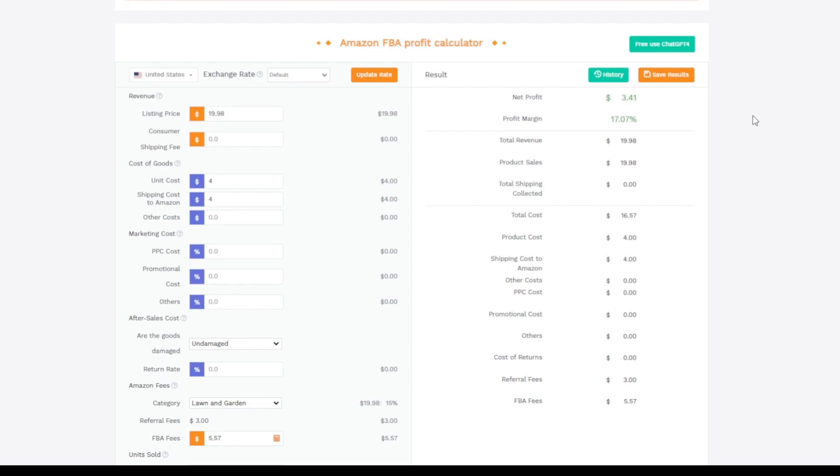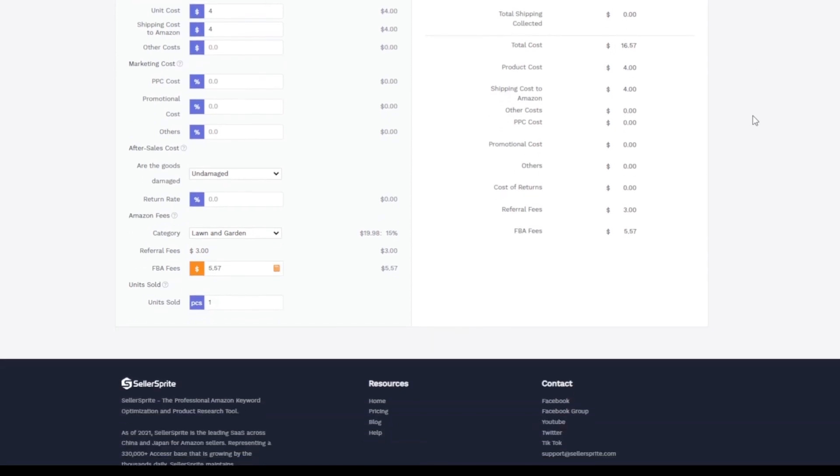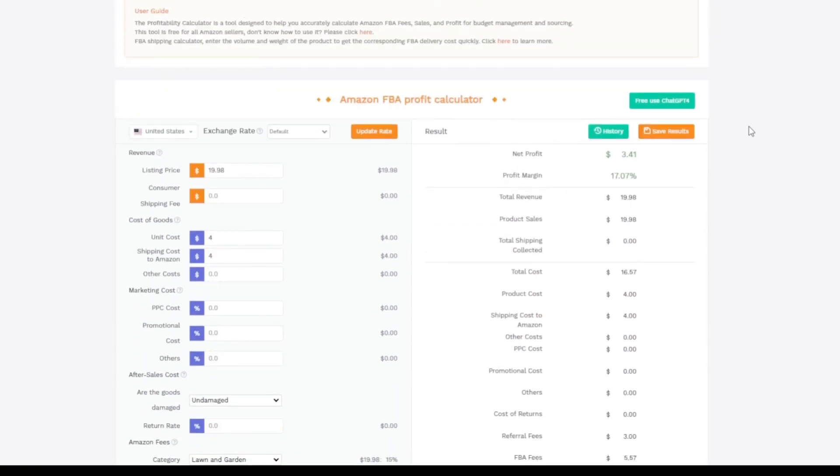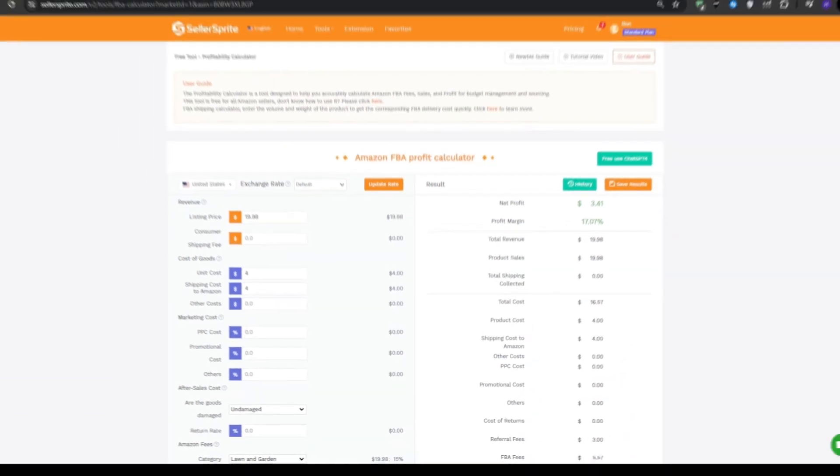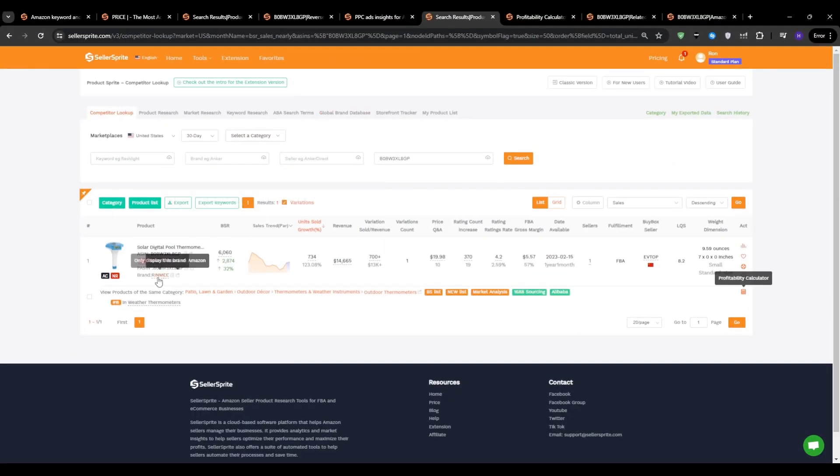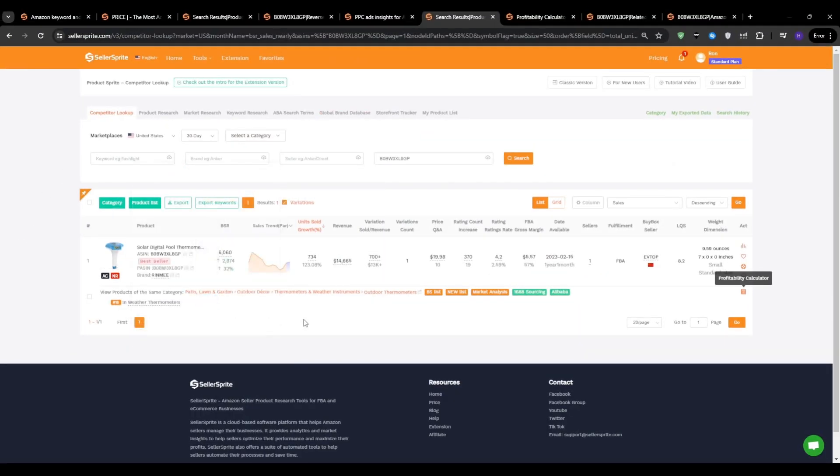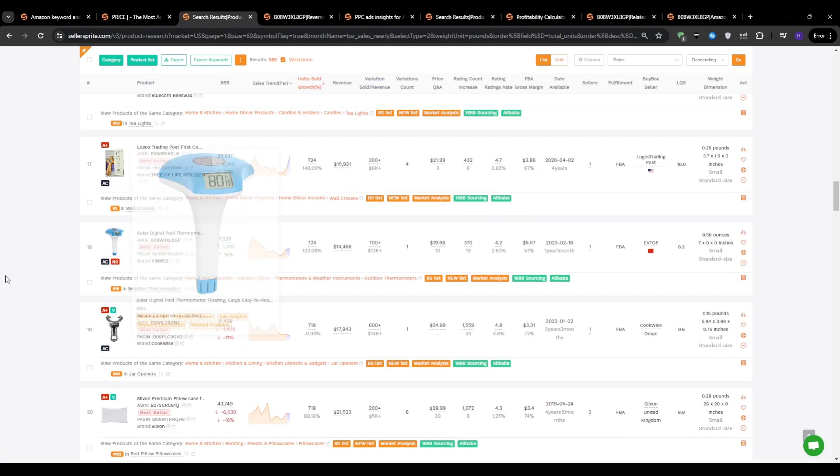You have to keep in mind that these are just some rough figures. As you start to gain traction and build up your reviews and sales velocity, you'll be able to negotiate better rates with your supplier and likely get your shipping costs down by placing larger bulk orders or optimizing your packaging. Over time, it's not uncommon to see your profit margin climb up to 25%, 30%, or even higher on a successful product.